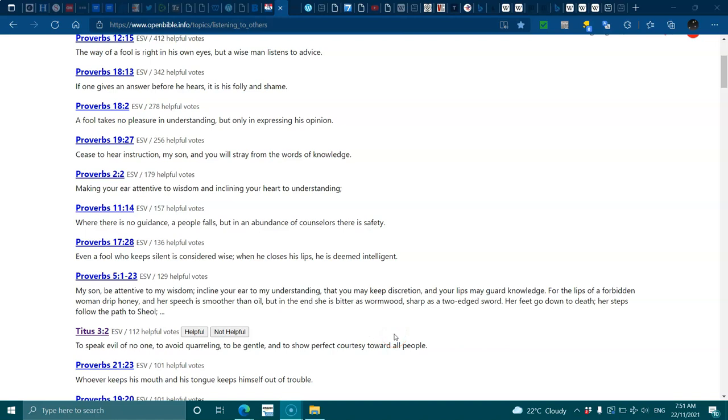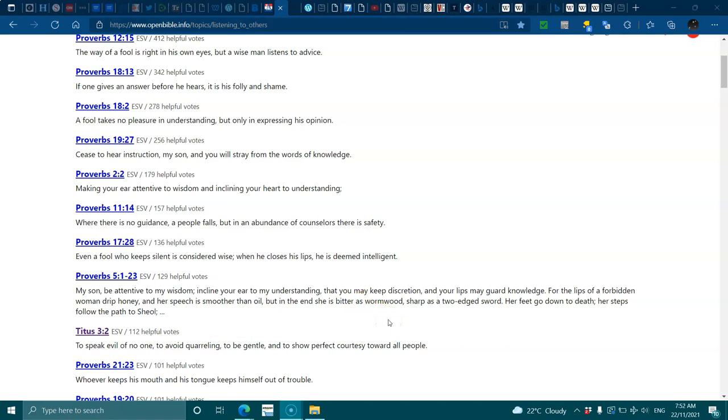For the lips of a forbidden woman drip honey and her speech is smoother than oil, but in the end she is bitter as wormwood, sharp as a two-edged sword. Her feet go down to death, her steps follow the path to Sheol. Titus 3:12, speak evil of no one, avoid quarreling, be gentle and show perfect courtesy towards all people.